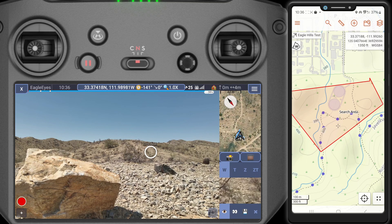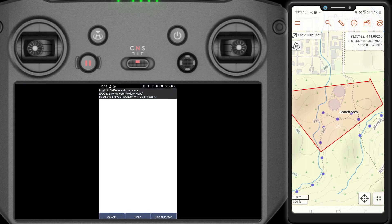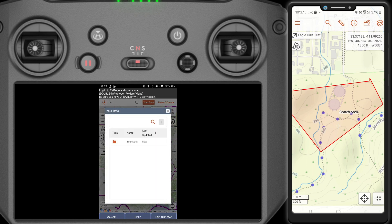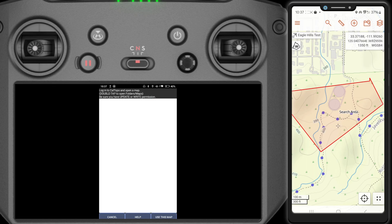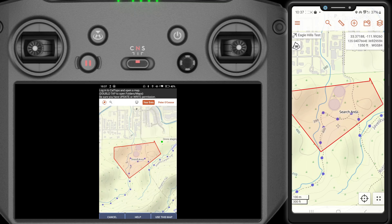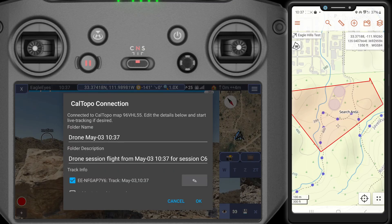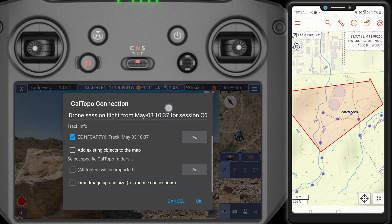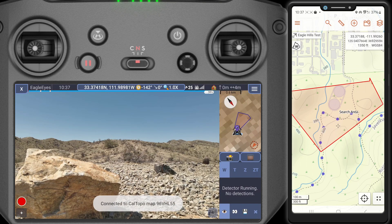The first thing we're going to do is load the CalTOPO map into EagleEyes Pilot. This will allow us to fly with reference to the map. I'm going to click the top right here, connect CalTOPO, and log into my CalTOPO account. I'll select the map — double tap — and use this map. We'll keep the default options here. You can change various things like the folder name and whether you want to live track the drone, but we'll keep the default, which will enable live tracking the drone.